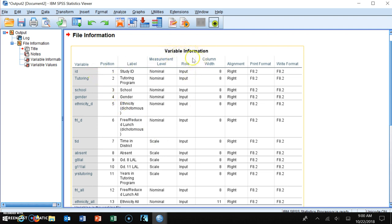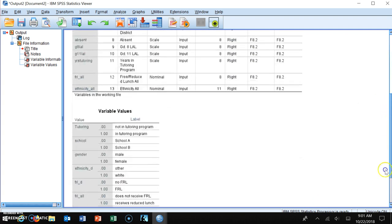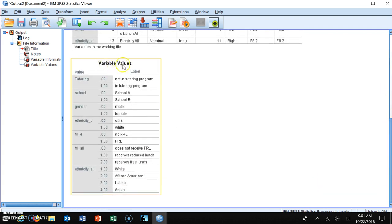The first table, variable information, tells you the variable, the measurement level, its short name under the variable column, its label which is the long name, and then the measurement level. More importantly is the table right below, which shows variable values — your nominal or categorical variables in the data file and their coding.